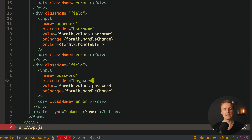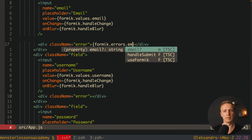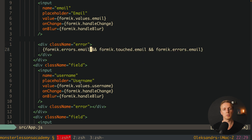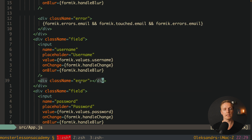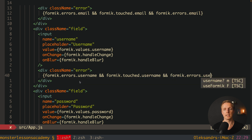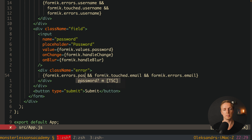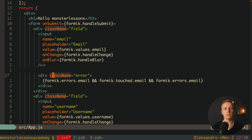After adding onBlur we want to render errors from Formik inside our HTML. We can write: formik.errors.email and check that formik.touched.email and formik.errors.email — which means we render this part only when we have an error for email and the field has been touched. We copy-paste this for username (formik.touched.username, formik.errors.username) and for password (formik.touched.password, formik.errors.password). But we will never see these errors because we don't have any validation yet.